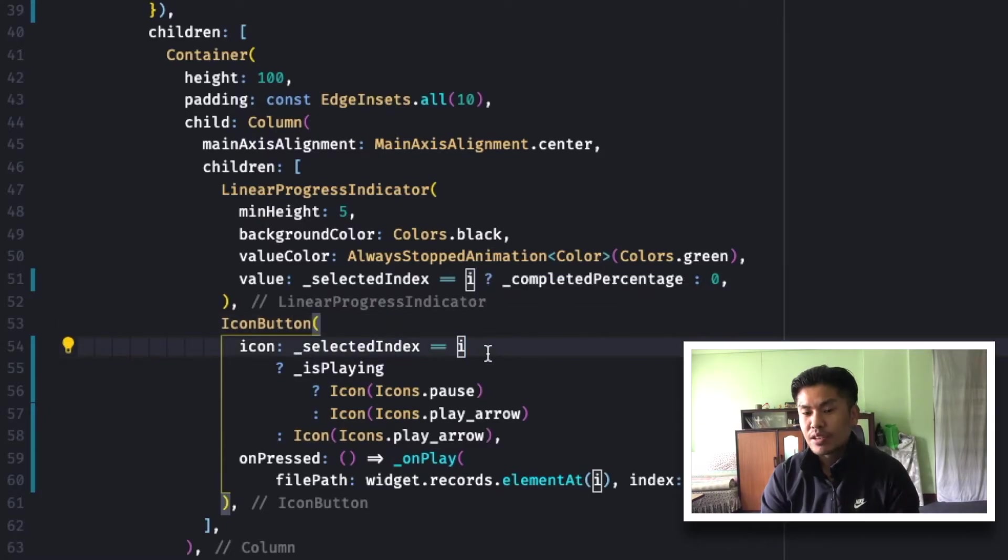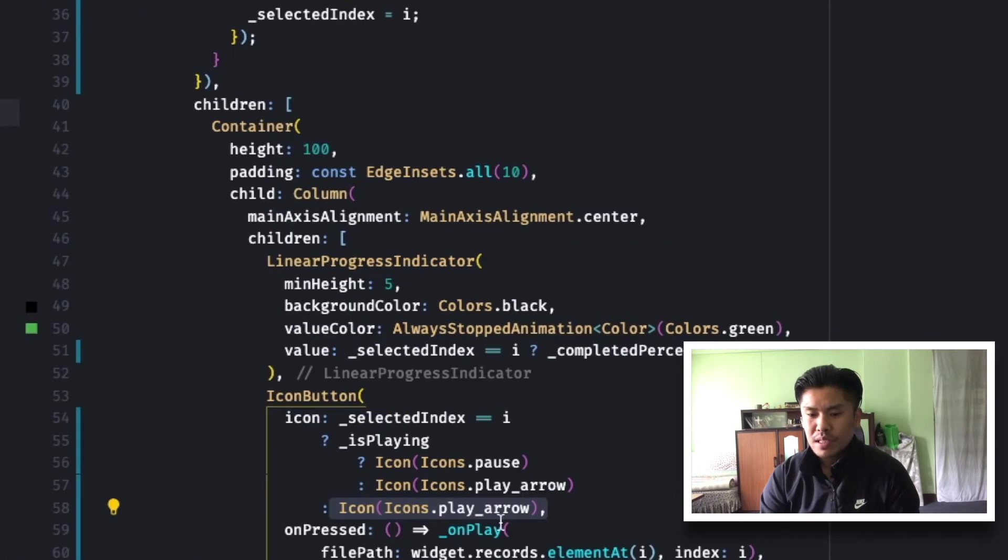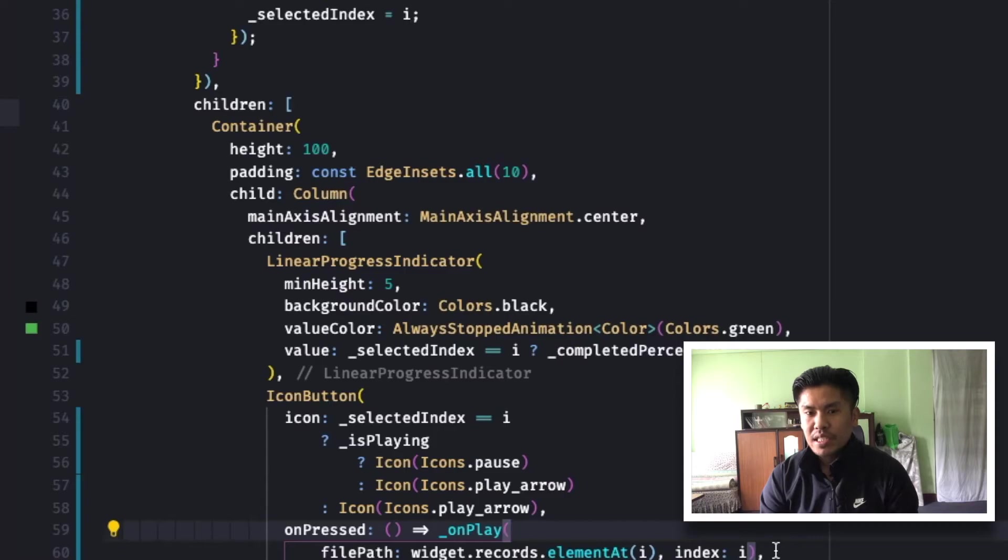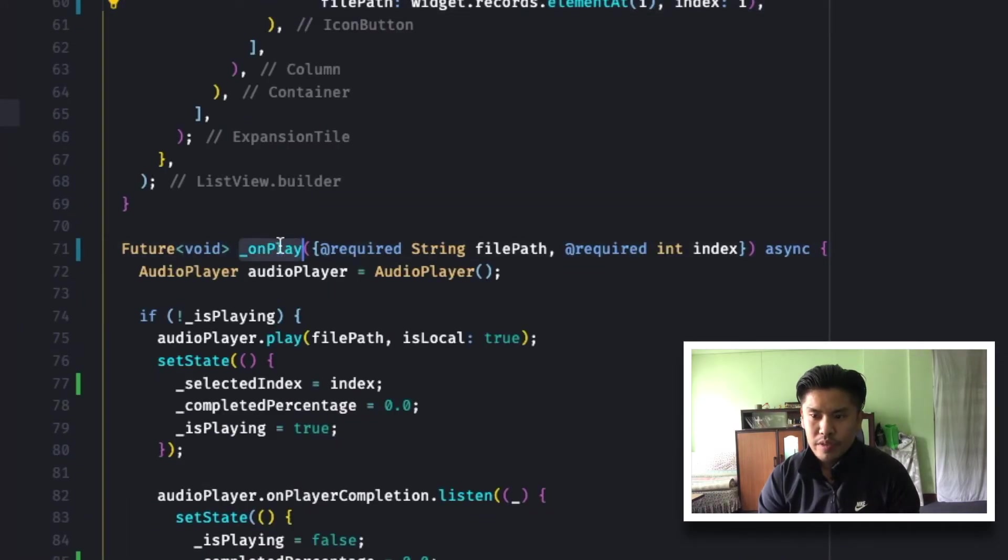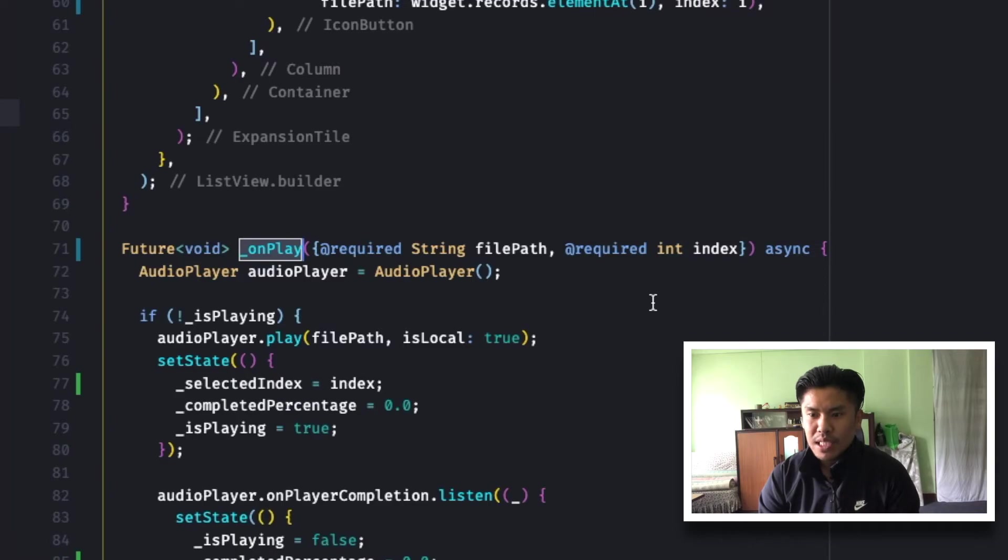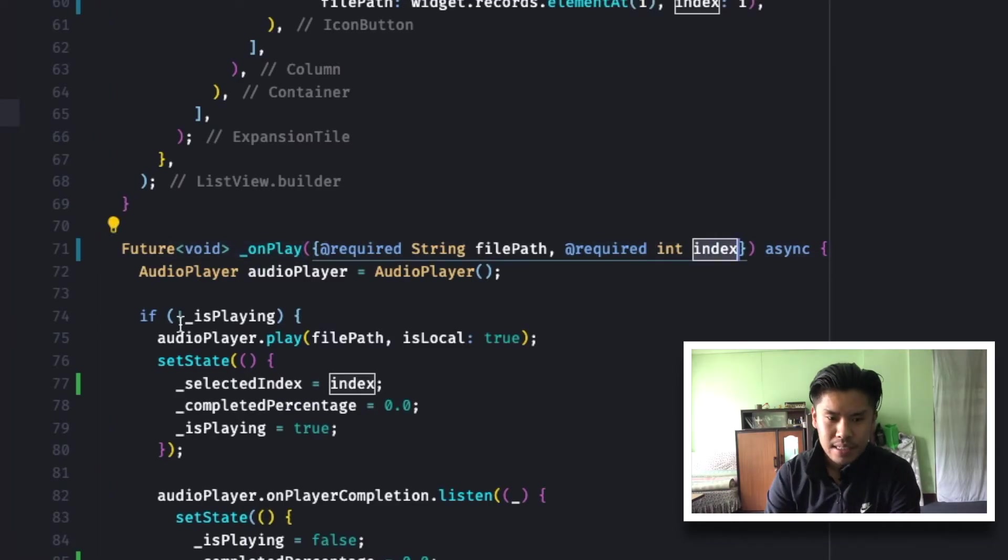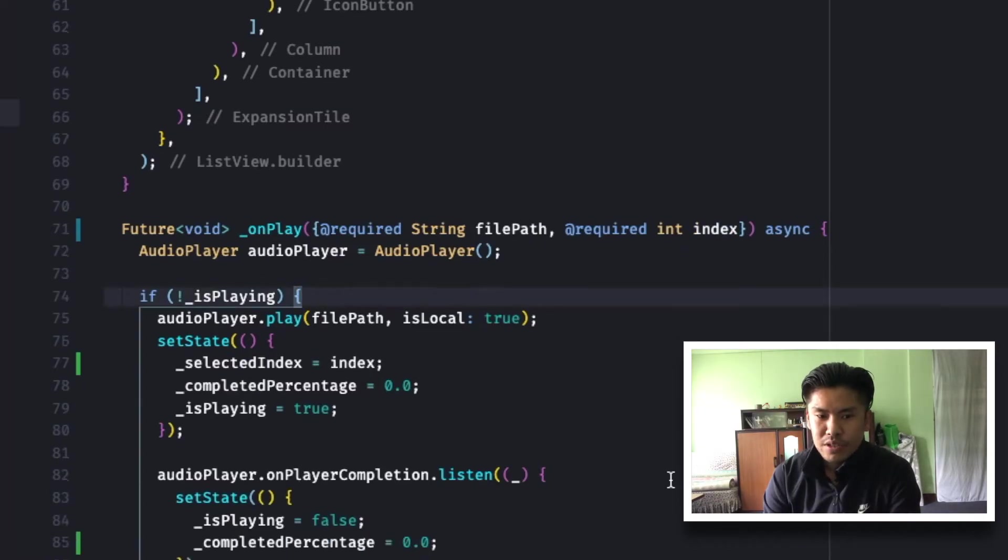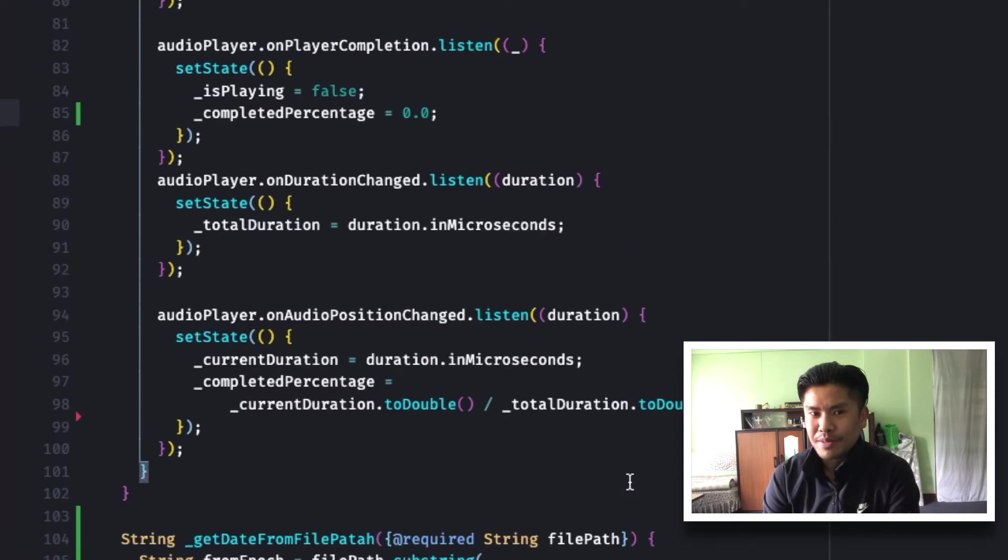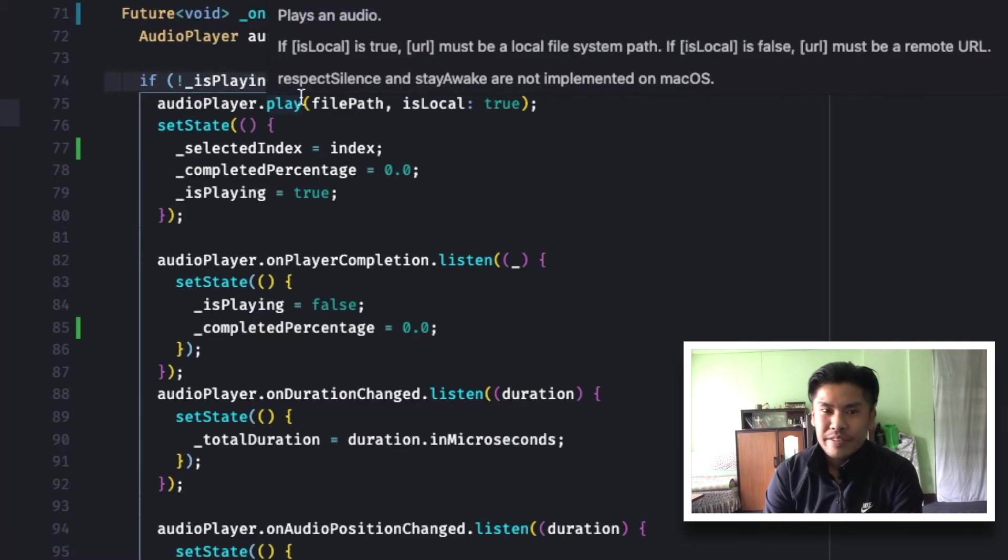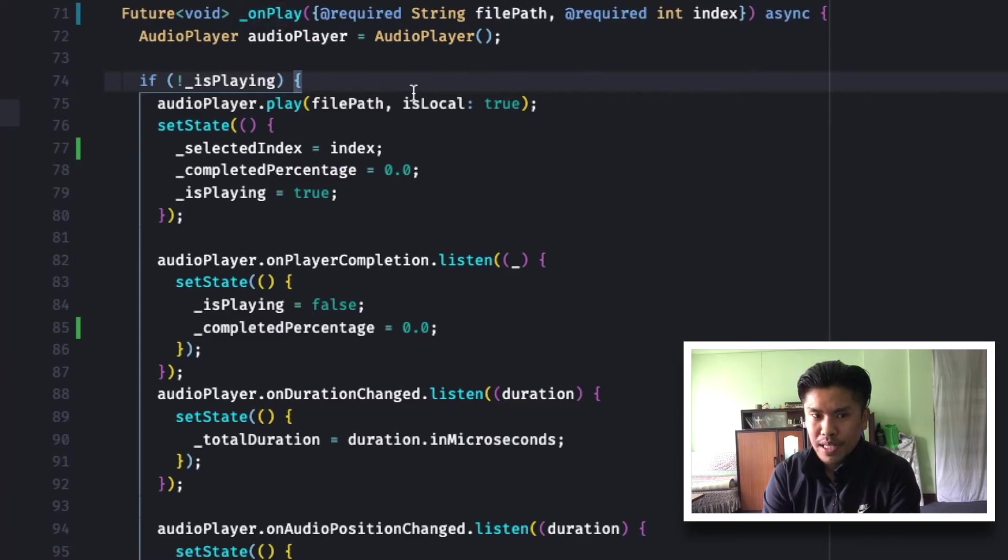Similarly, on the icon button, on press of play button, I am only changing the state of that linear progress indicator according to the play button press. So if you can check on play button, I am taking in the index. Index is the item that is currently being tapped or played. So if it is not playing, then I am going to start new audio play.